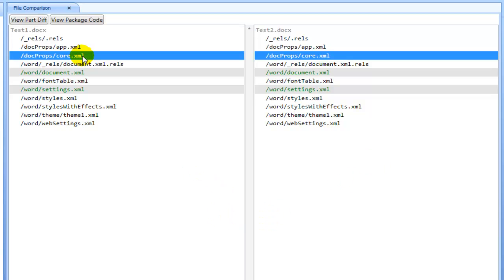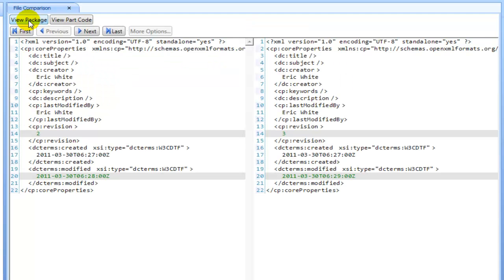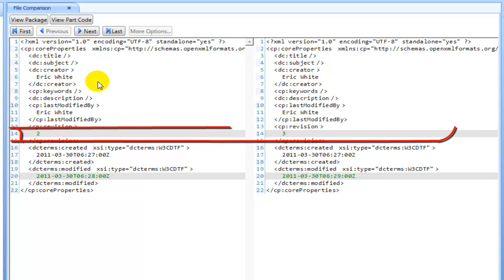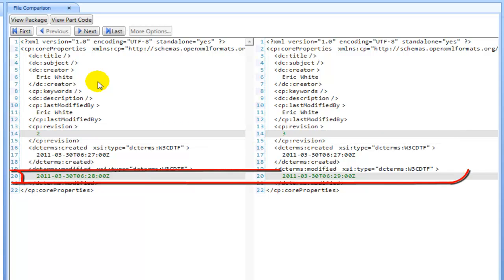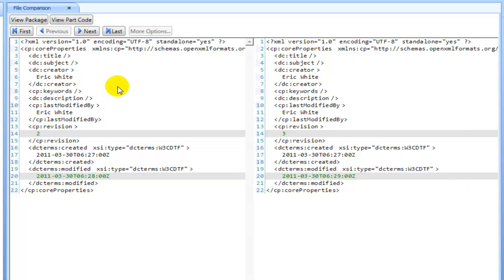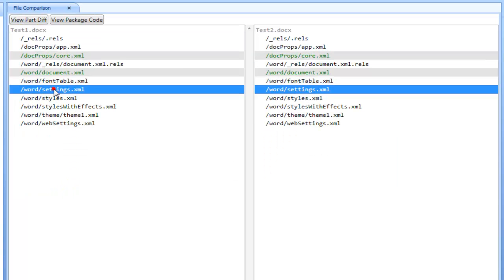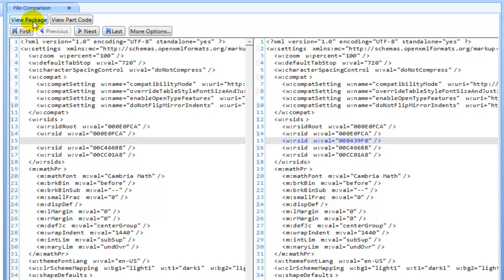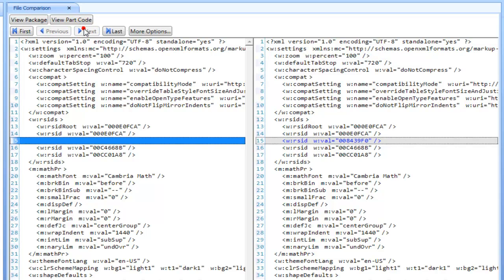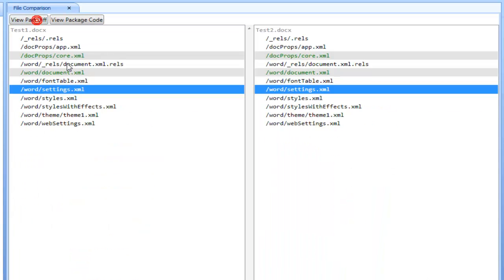Core.xml and settings.xml and document.xml. I suspect that the difference is in document.xml, but I'll go look at core.xml and I can see here that there's a difference in the revision count, there's a difference in the time modified. That isn't the change that I really care about. And if I come down here in settings and view that part difference I can see that there's a difference in rsid values. Those have to do with merging of documents.